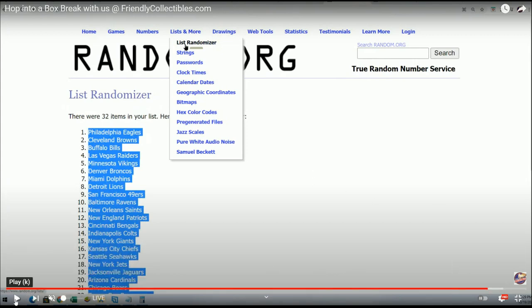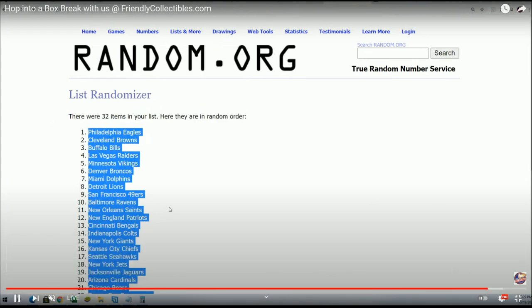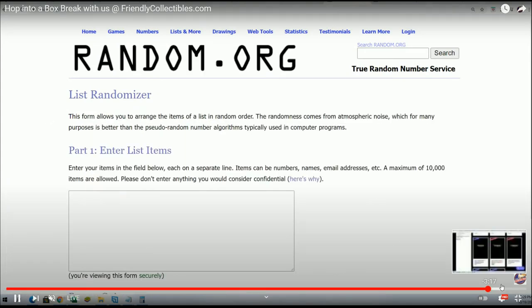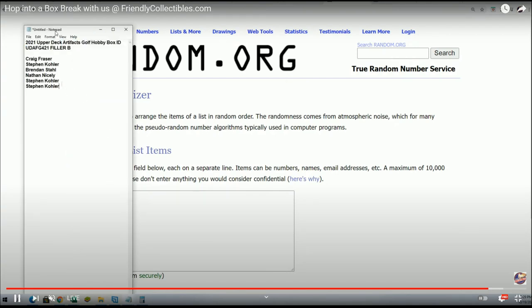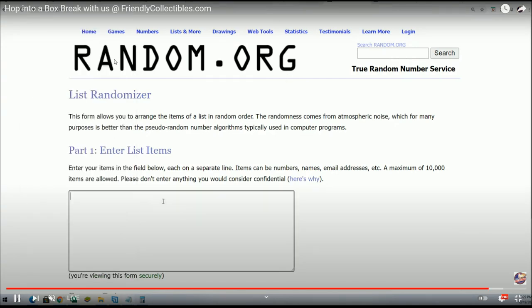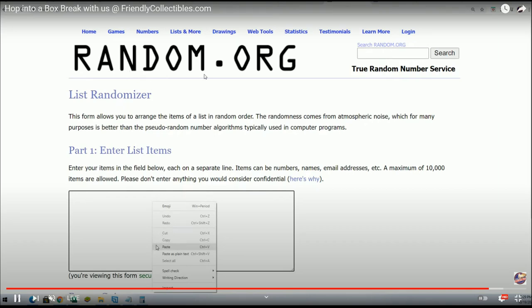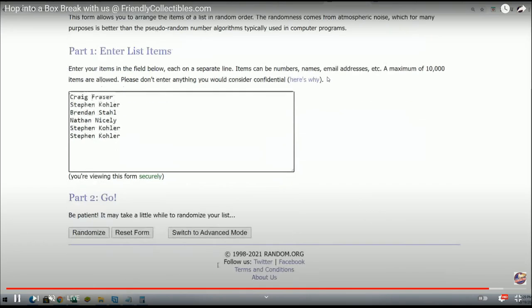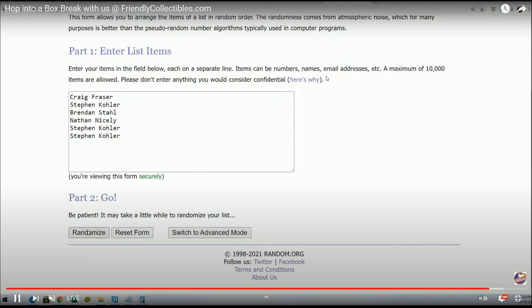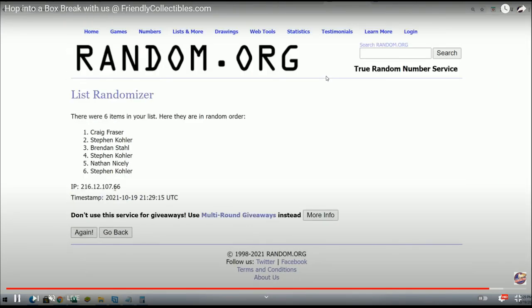So in Artifacts Golf, it was six other names that went through the random seven times. And then there were two winners. And so this was the random, this was the filler for Artifacts Golf.